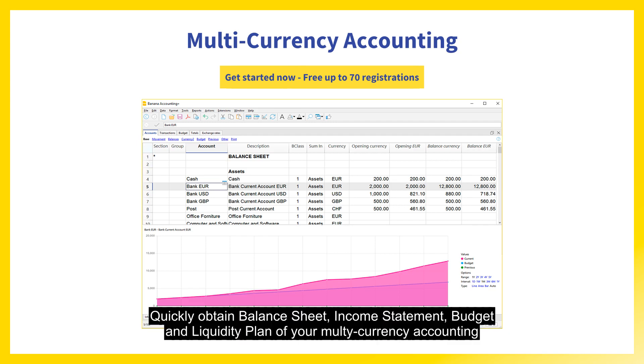Quickly obtain balance sheet, income statement, budget and liquidity plan of your multi-currency accounting.